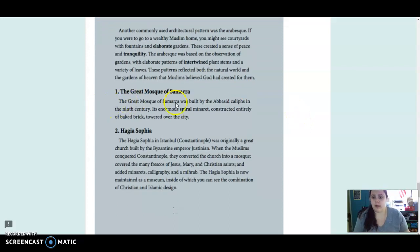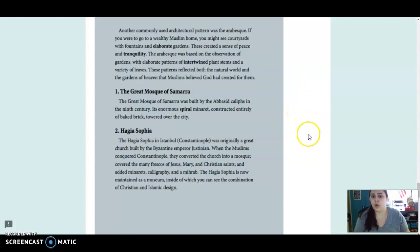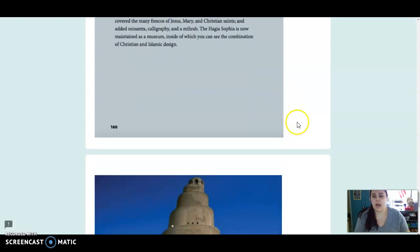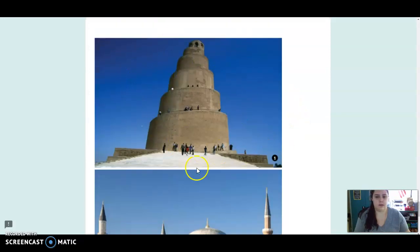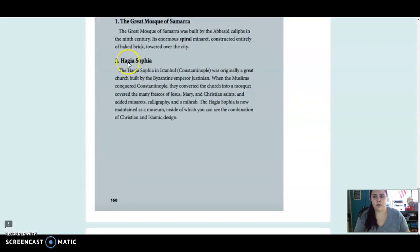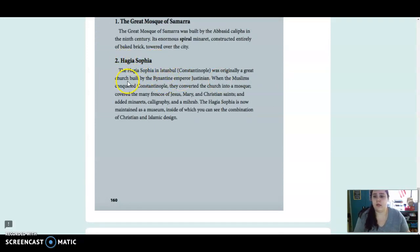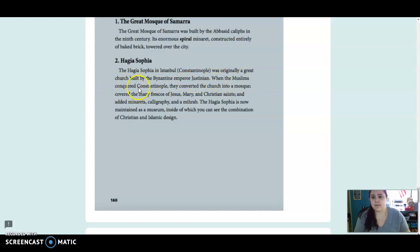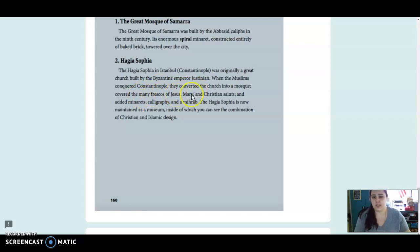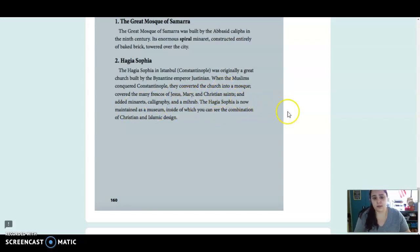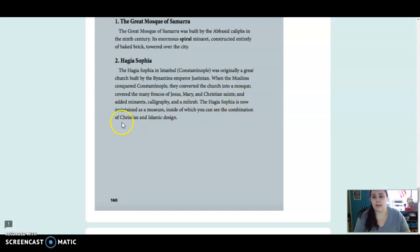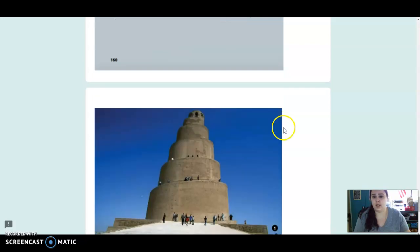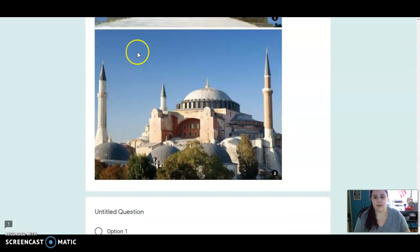The Great Mosque of Samara was built by the Abbasid Caliphs in the 9th century. Its enormous spiral minaret constructed entirely of baked brick towered over the city. And that is right here. The Hagia Sophia in Istanbul was originally a great church built by the Byzantine Empire Justinian. When the Muslims conquered Constantinople they converted the church into a mosque, covered the many frescoes of Jesus, Mary, and Christian saints, and added minarets, calligraphy, and a marab. The Hagia Sophia is now maintained as a museum inside of which you can see the combination of Christian and Islamic design. And that one is right here.